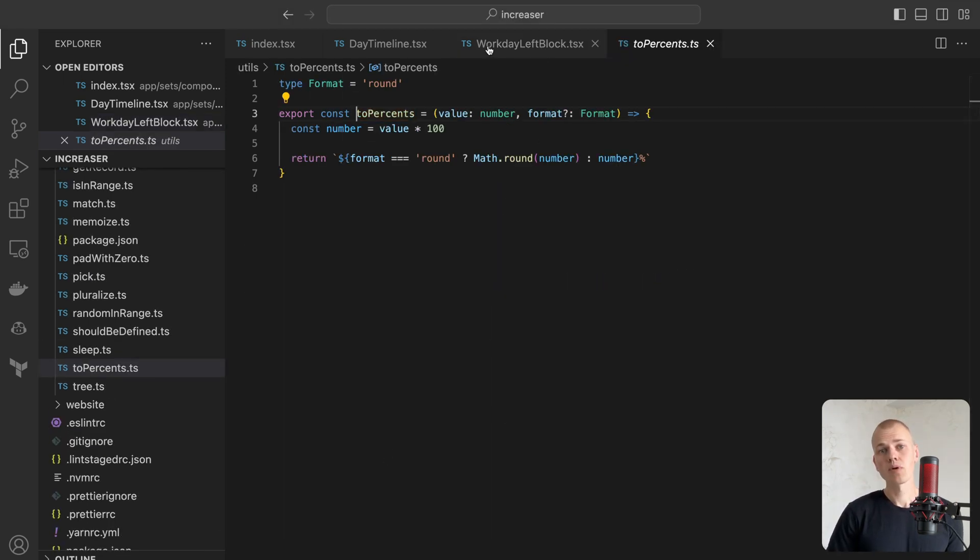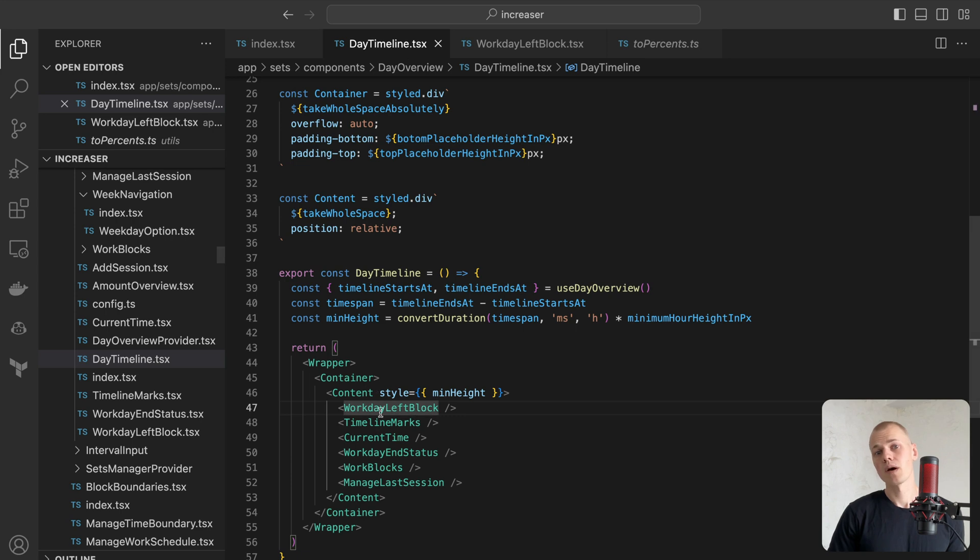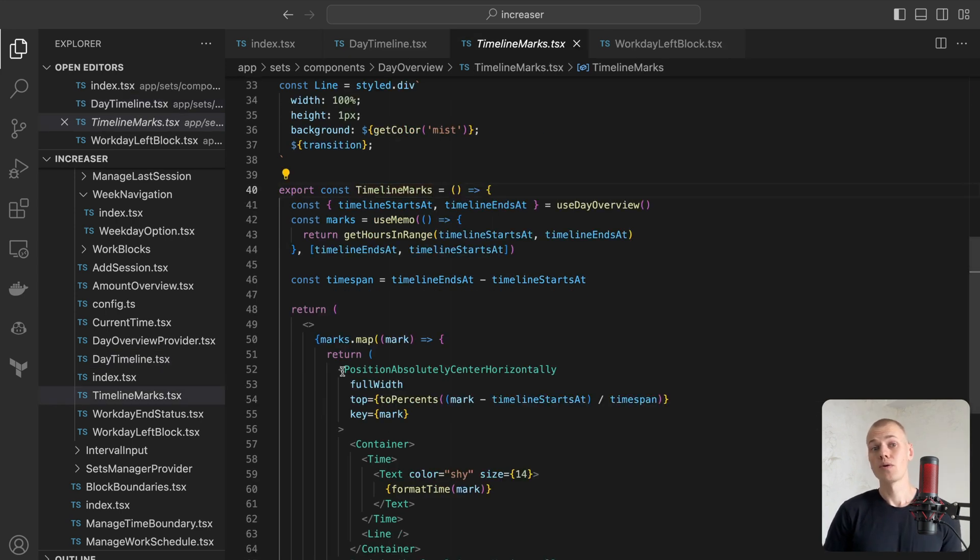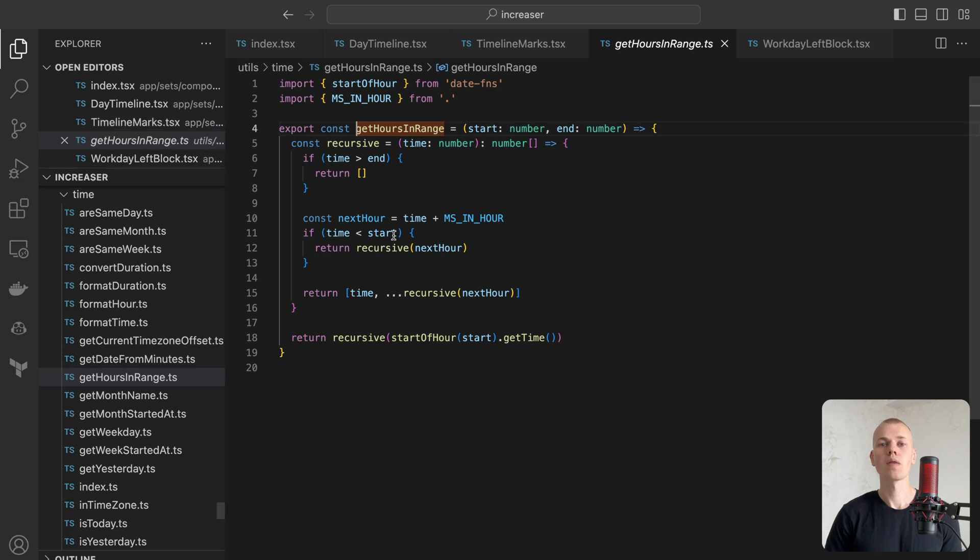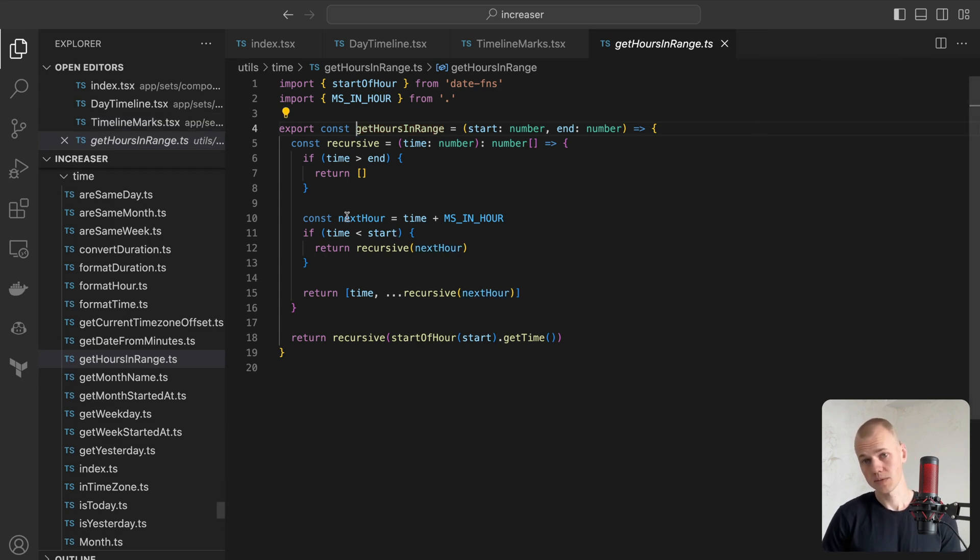The TimelineMarks component will display the hours of the day. We rely on a recursive function GetHoursInRange to acquire the hours of the day between two timestamps.